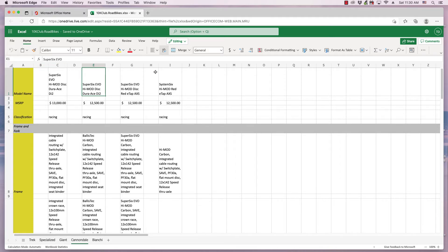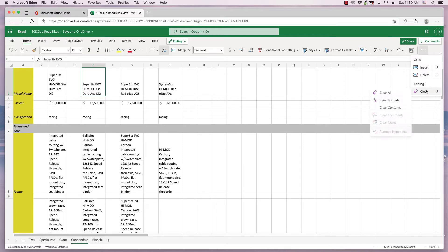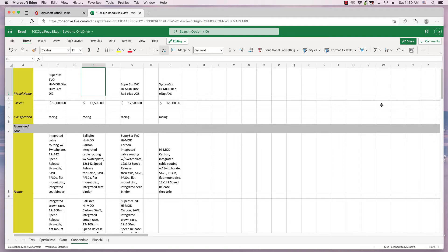The other way to clear the contents is to click the Home ribbon. Next, click the three dots at the end of the ribbon. Highlight the Clear submenu, then click Clear Contents.